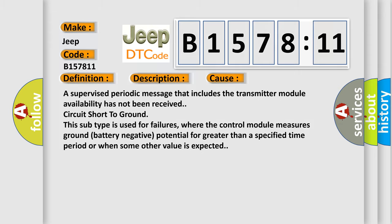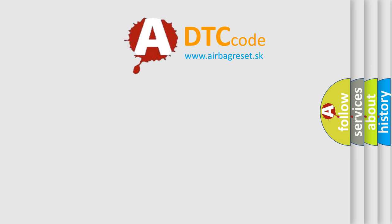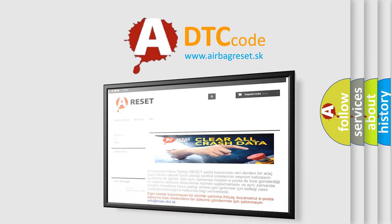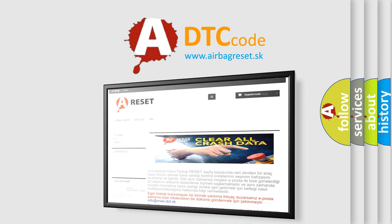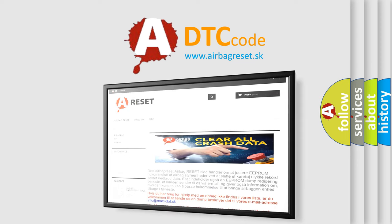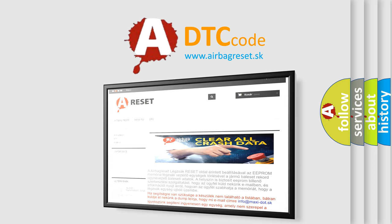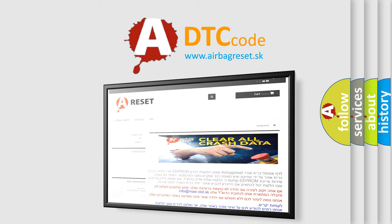The airbag reset website aims to provide information in 52 languages. Thank you for your attention and stay tuned for the next video.